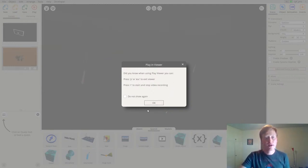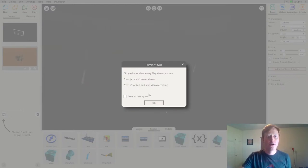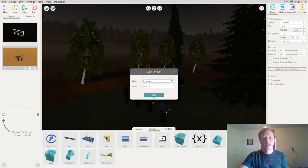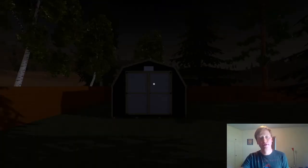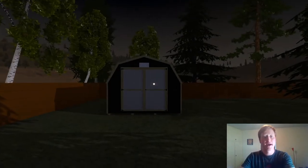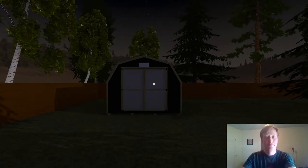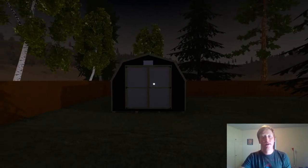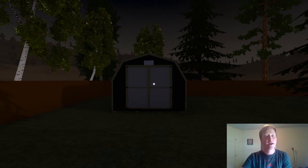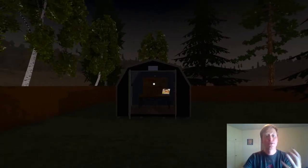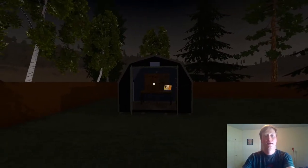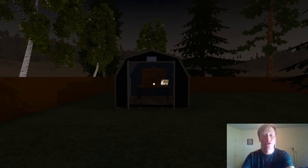I want to bring attention to this dialogue, which tells me I can record a video whenever I want. That's very important — I can record any of this and use it for media and promotional content.